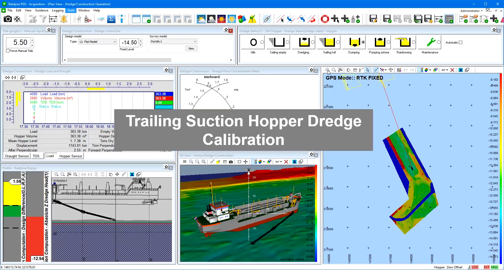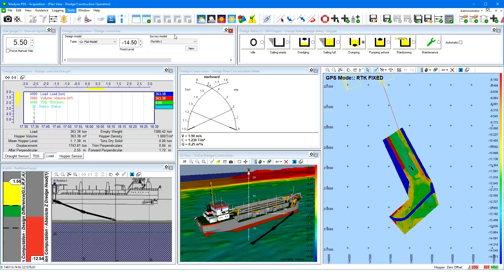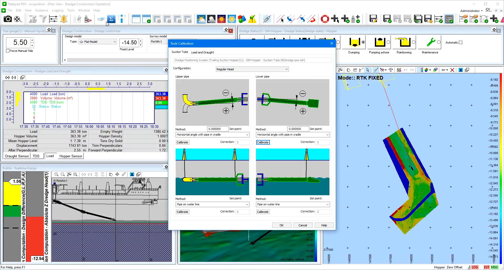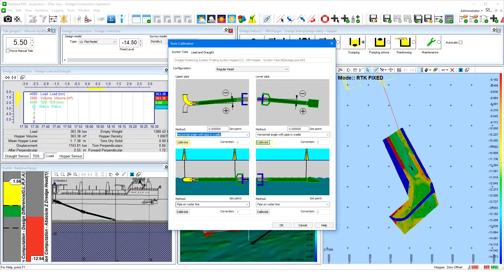PDS provides the functionality to calibrate the suction tubes, load and draft sensors, and the empty weight of the vessel. Calibration is from the Tools calibration menu. The calibration dialog opens. Select the Suction Tubes page to calibrate the upper and lower pipe. If the vessel is equipped with a port and starboard side suction tube, then two suction tube pages are shown. From both the upper and lower pipe, the bearing and the inclination can be calibrated. For calibrating the bearing, the suction tube is placed in the cradle. The bearing calibration offsets are measured and entered in the set point box, then the calibrate button is pressed.